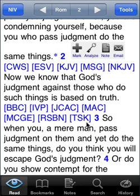All these resources are sold separately, so if you try this and you only see one version — the King James — that's because you don't have any other resources installed.